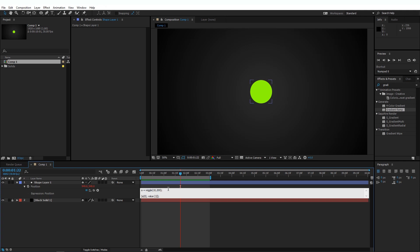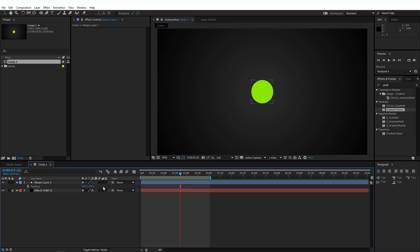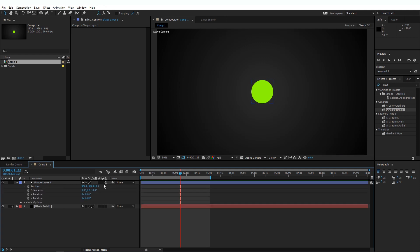Now let's start separating the wiggles on different values. But before we start with the next part, I'm going to delete this expression, and I'm going to change this layer to a 3D layer. So now we have three values in the position property of this layer: X, Y, and Z.